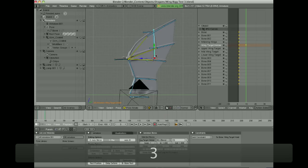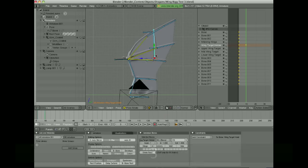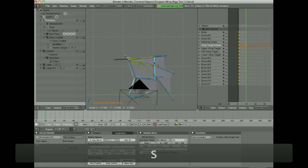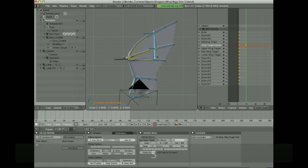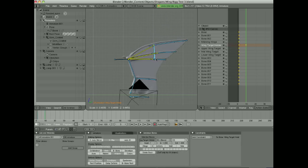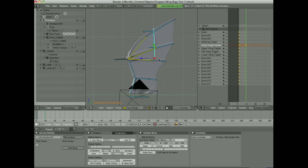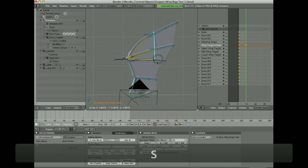The rig is very simple, but you have a lot of control actually. By scaling this one bone here, you can have the wing fold and stretch. If you do it too far, of course, it will flip over like that.